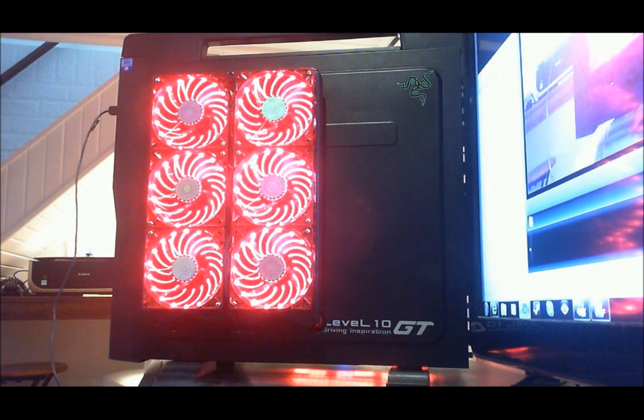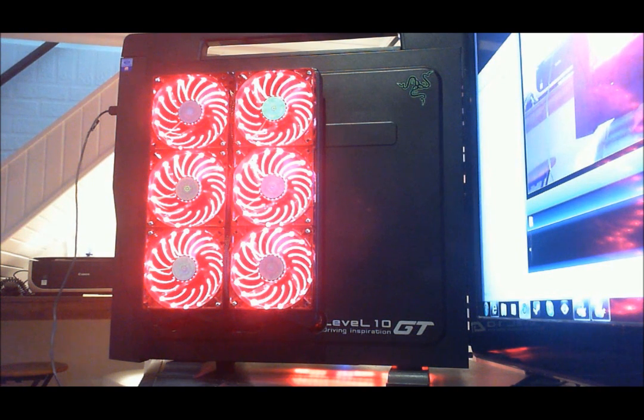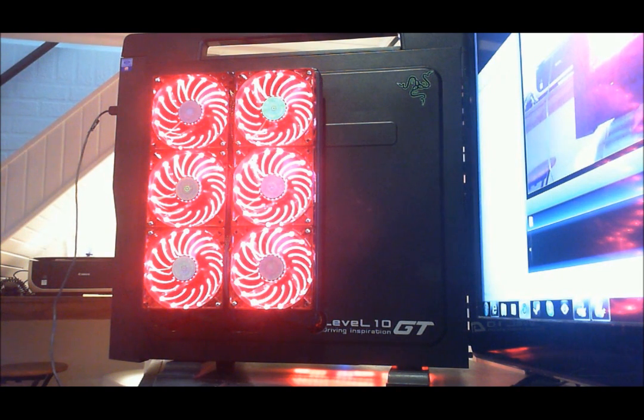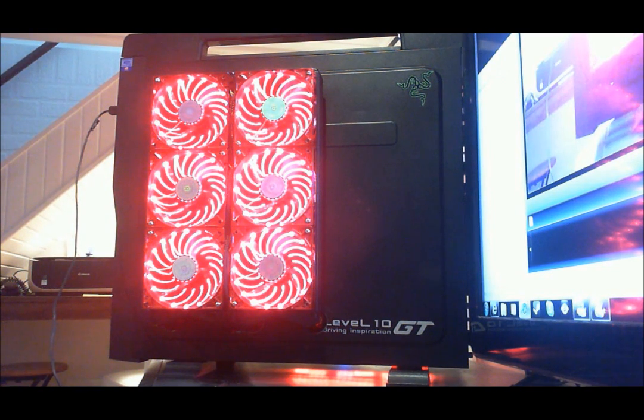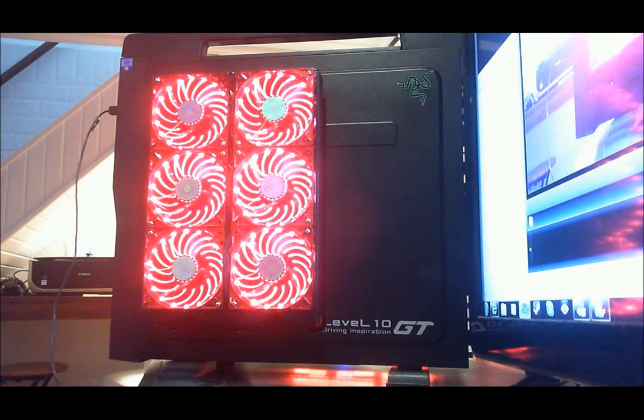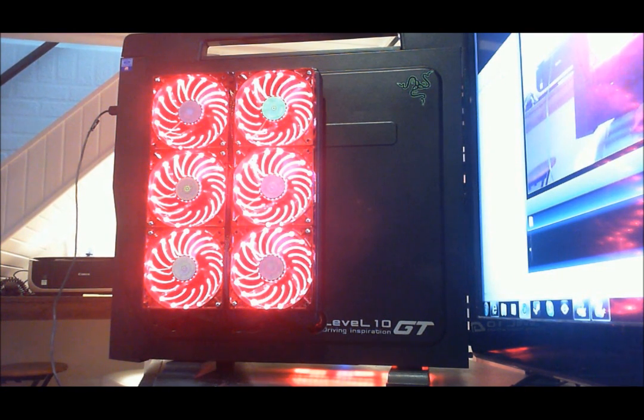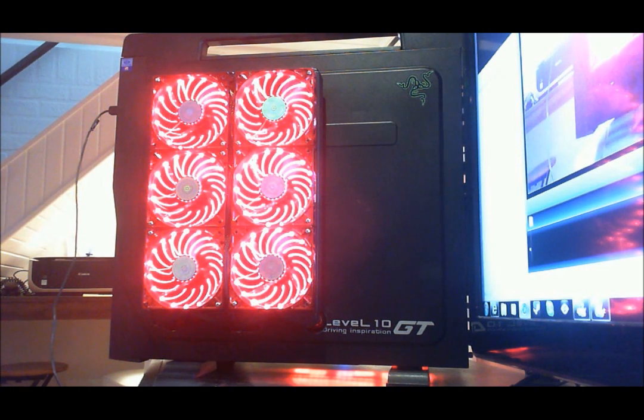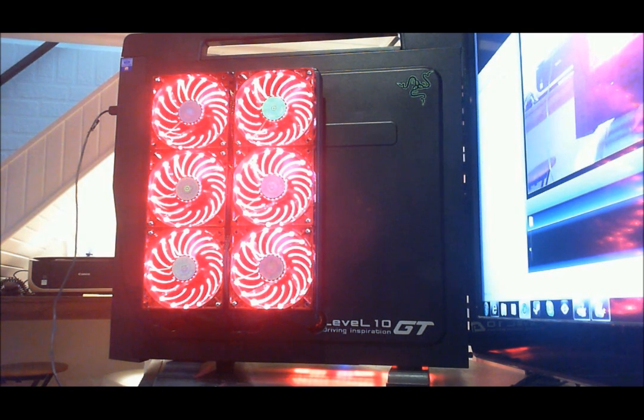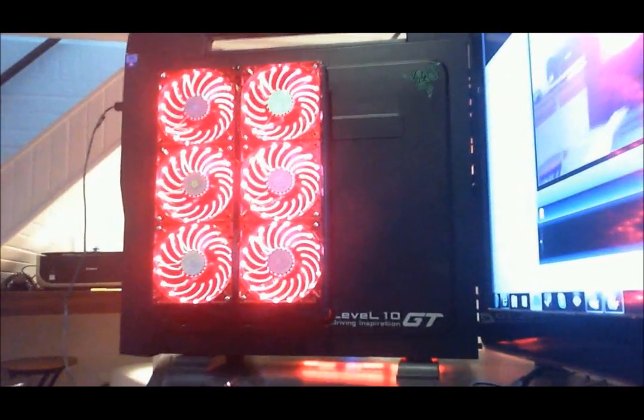This is obviously the Level 10 GT by Thermaltake, a very nice case. It's worth the money, you should definitely buy one. It's fairly easy enough to mod, just like any other case. As you can see on the side panel, I got two triple rads with six Enermax Apollish Vegas 120 millimeter fans on the ON configuration right now. So let's bring you around here.